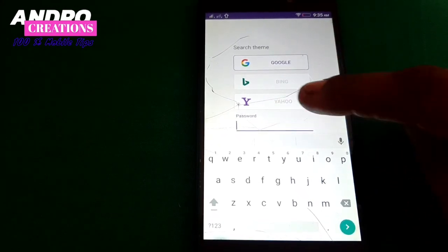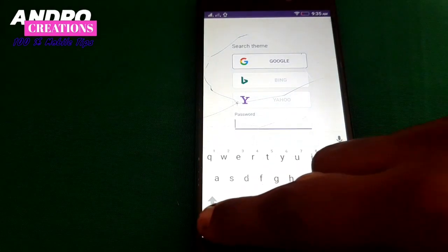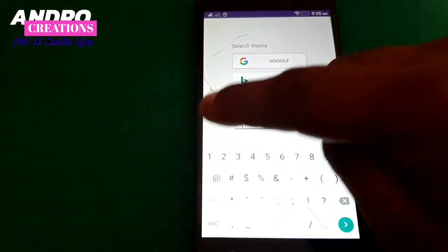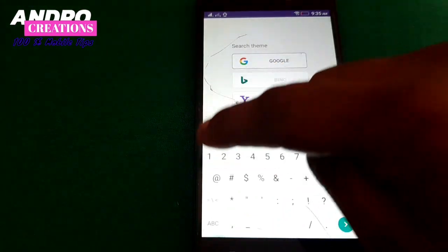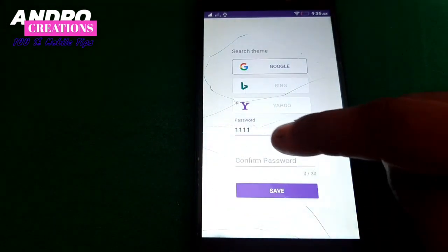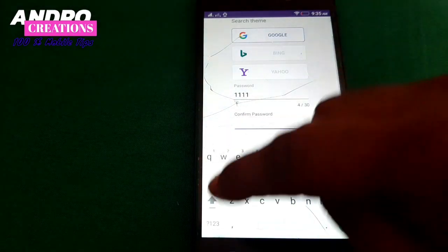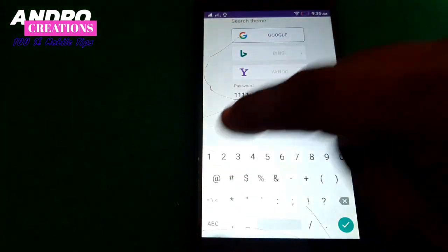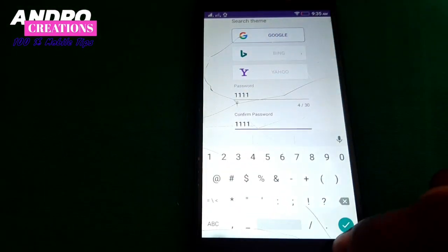There are two options where you can select the password. You can give a password. You can send the password.